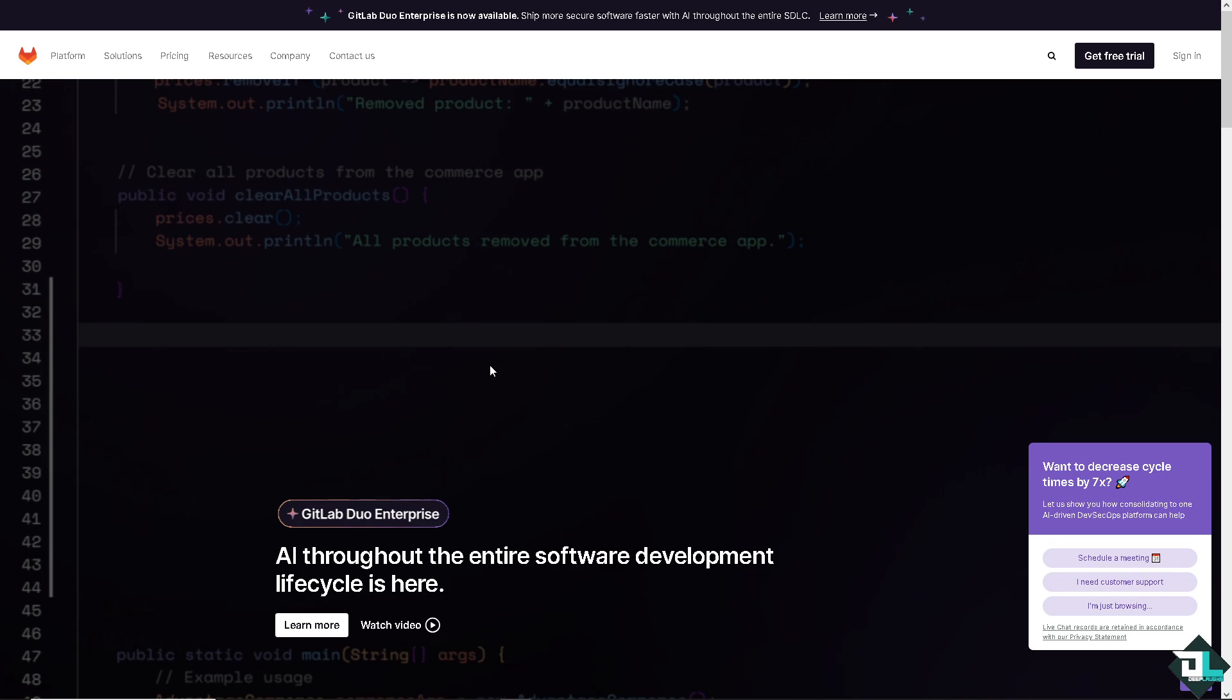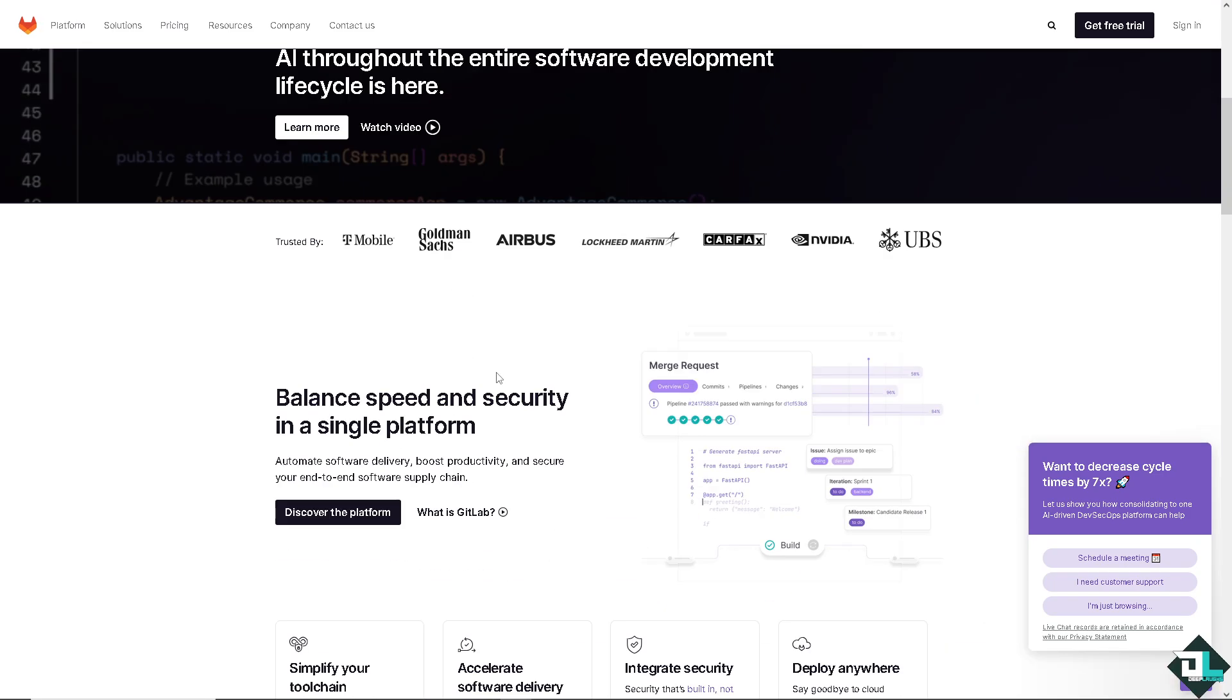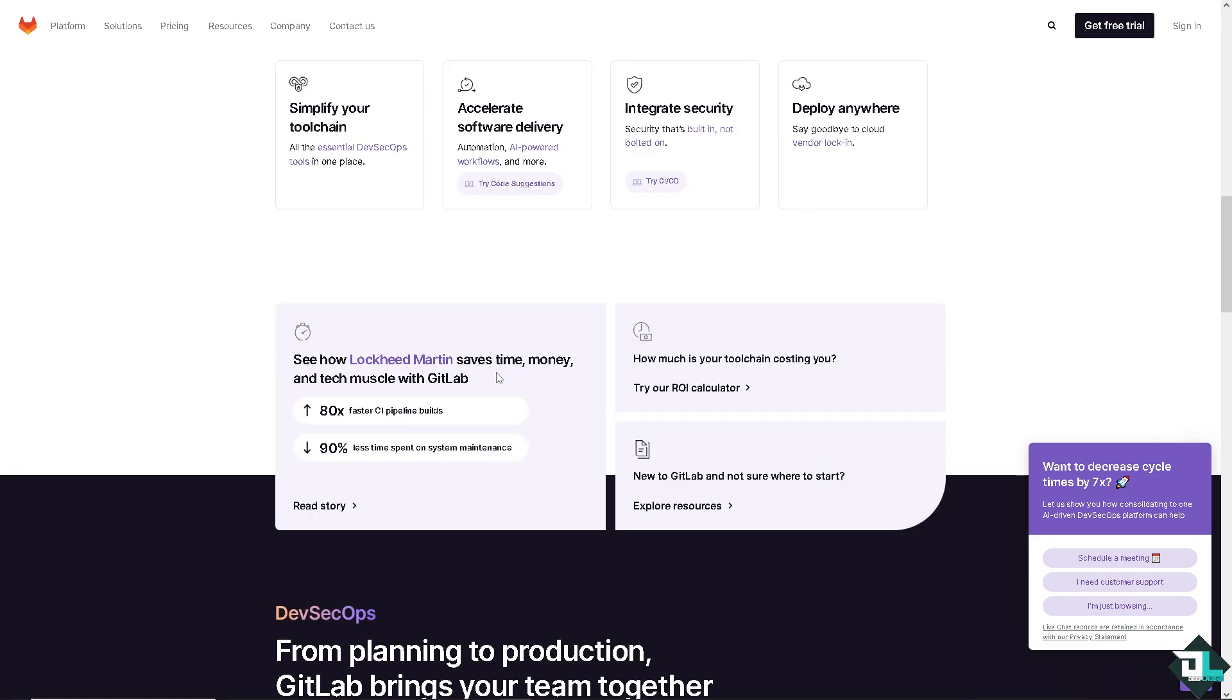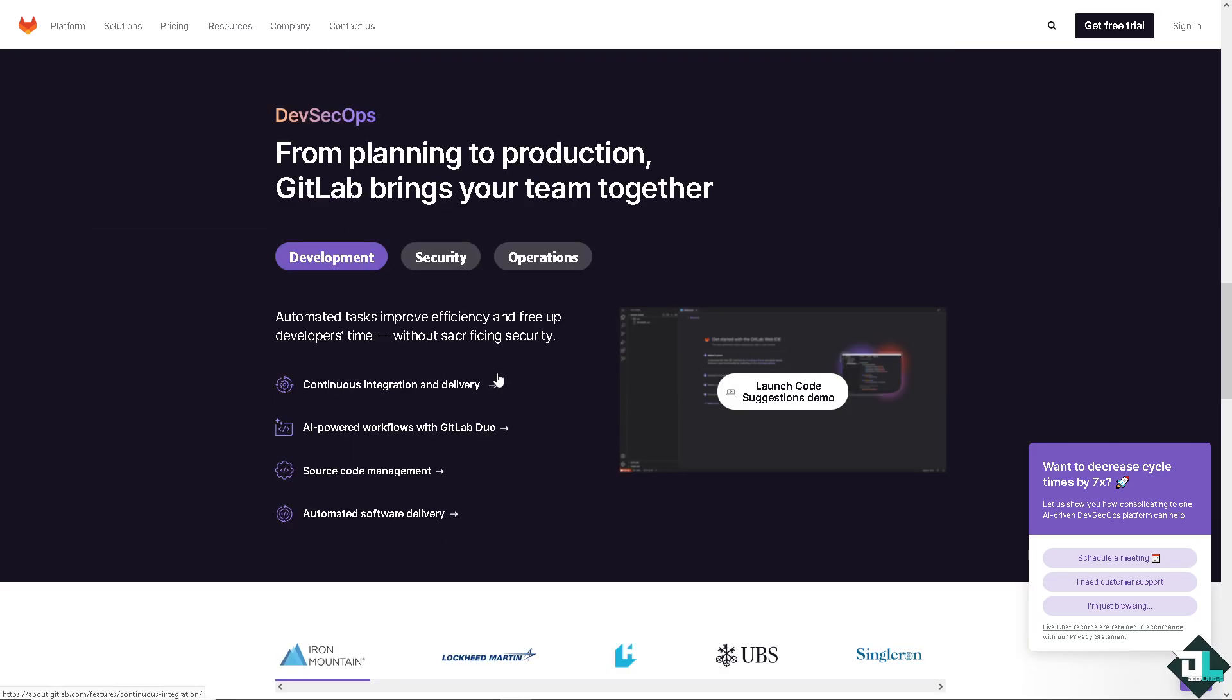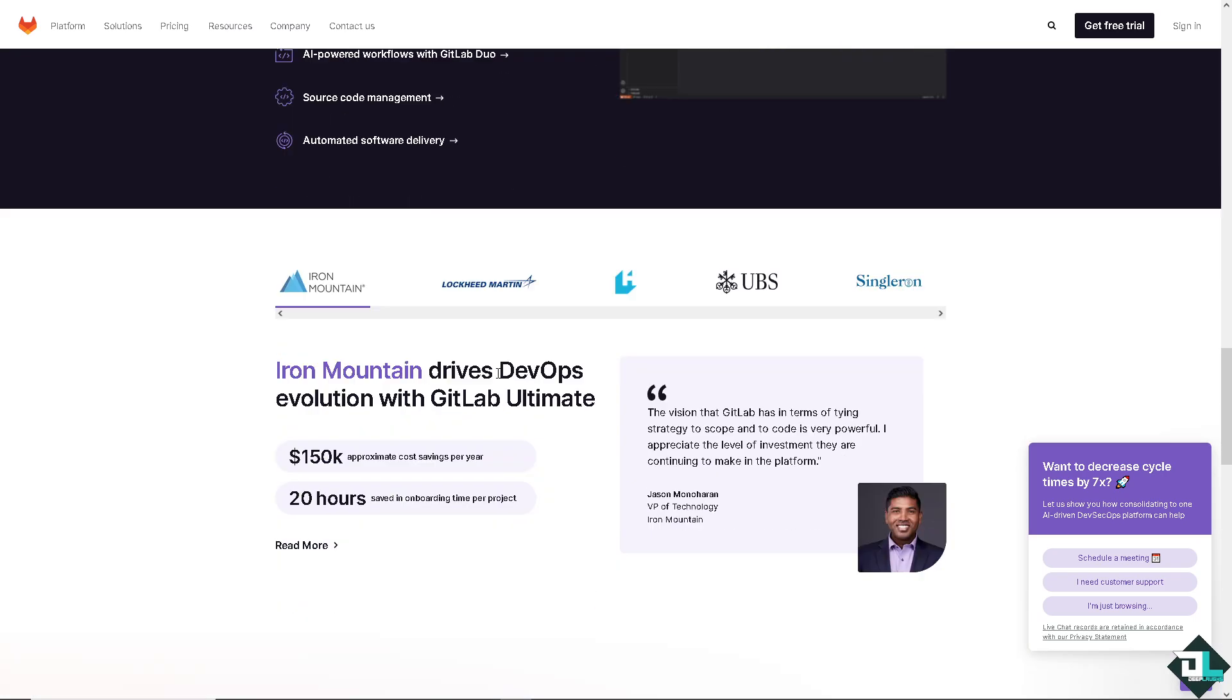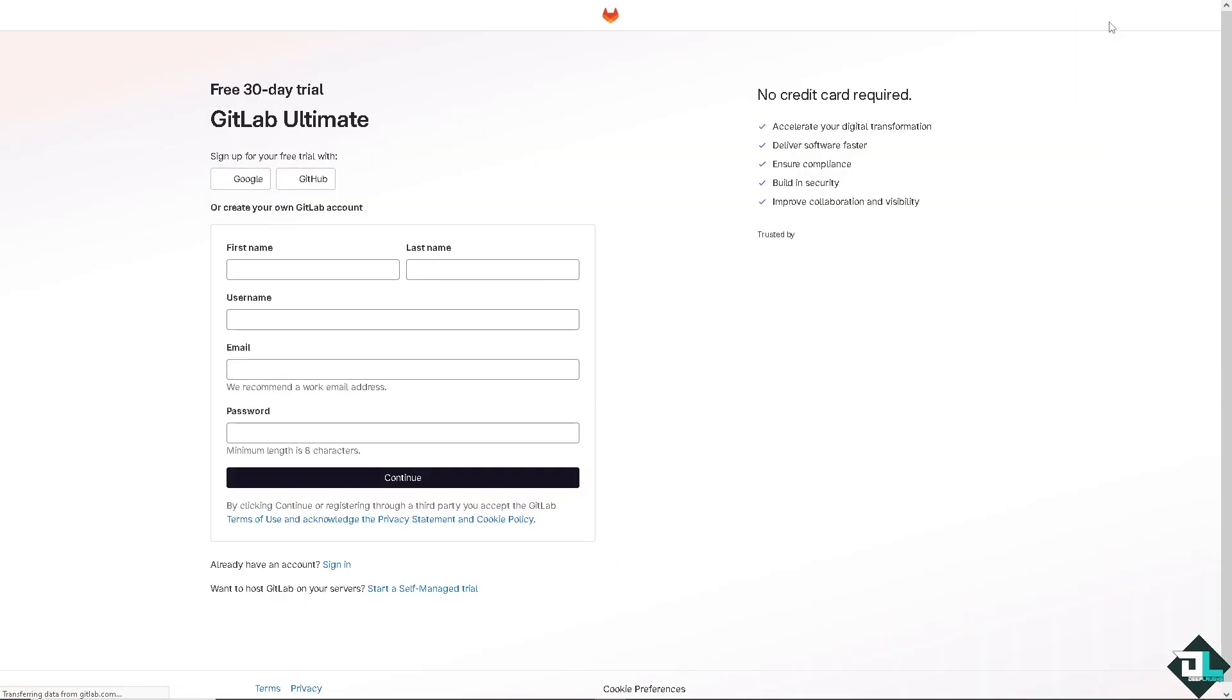Now the first thing that you need to do is to log in using your credentials. If this is your first time in GitLab, I want you to click this sign up option. And from here, just follow the on-screen instructions and you're good to go.